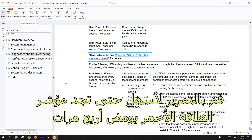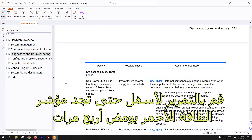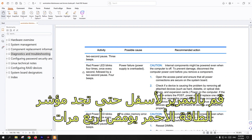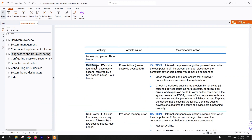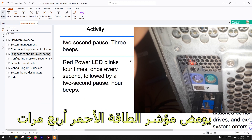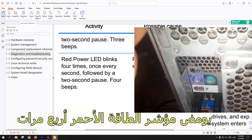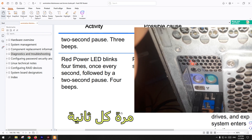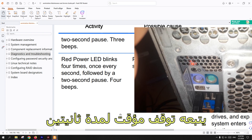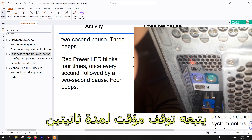Scroll down until you find the red power LED blinks 4 times. As you can see, the red power LED blinks 4 times, once every second, followed by a 2 second pause.